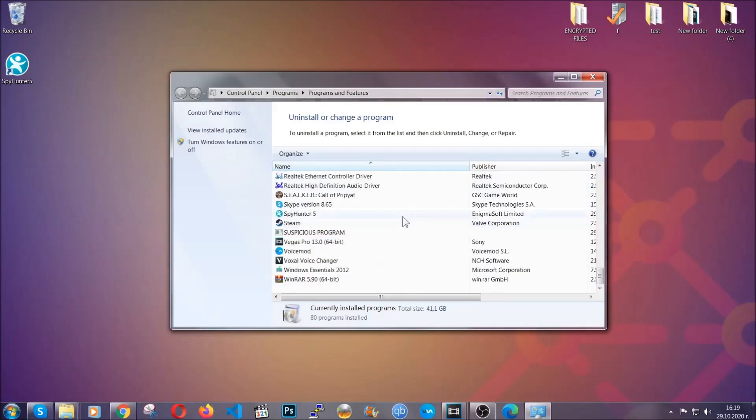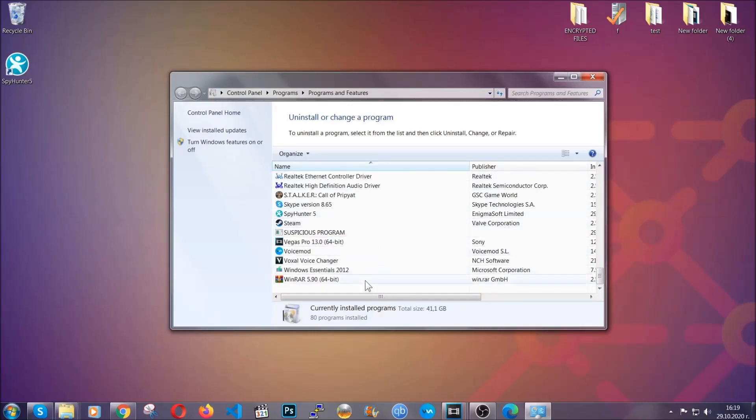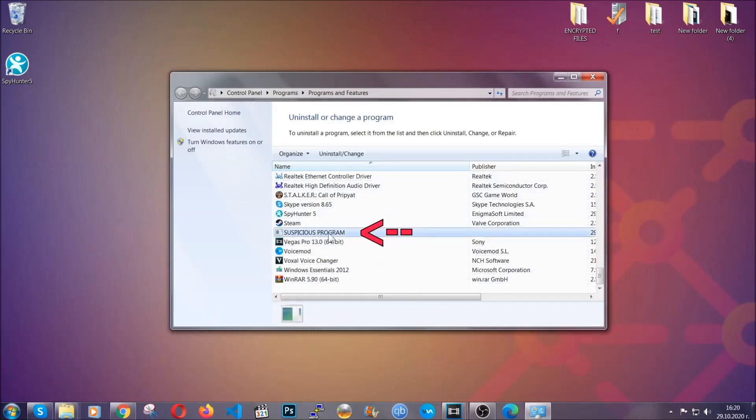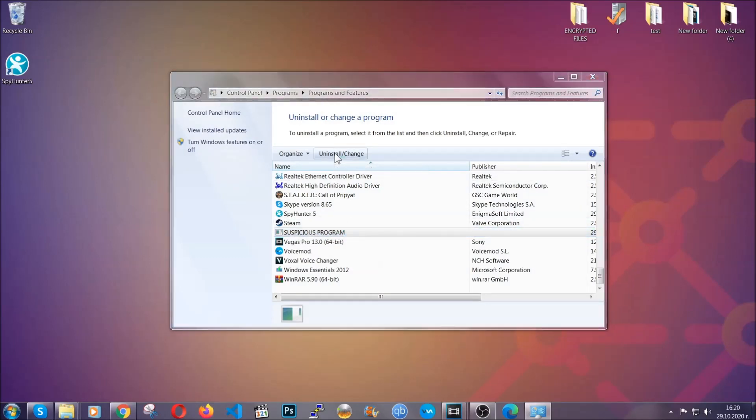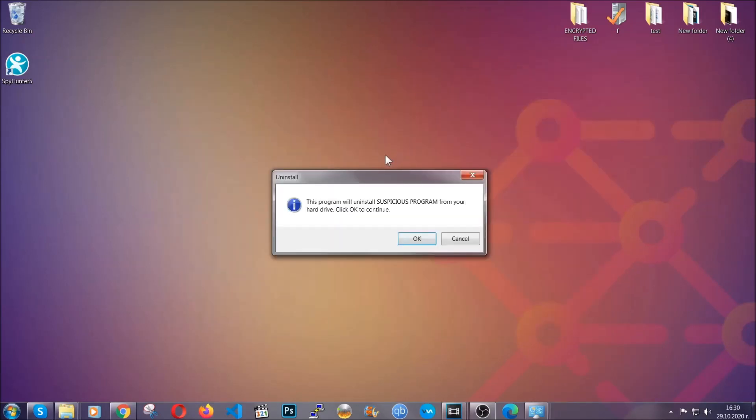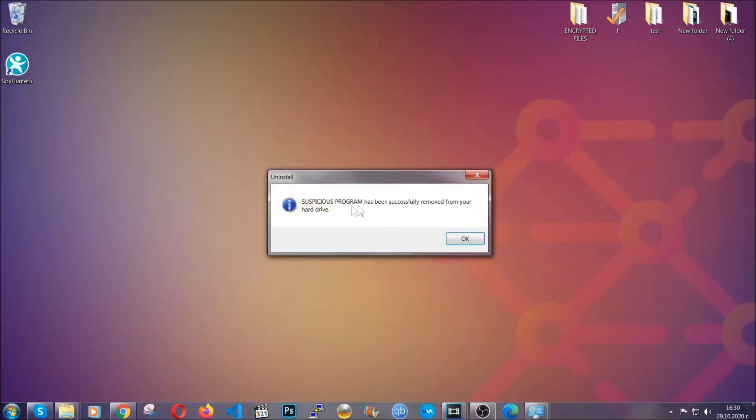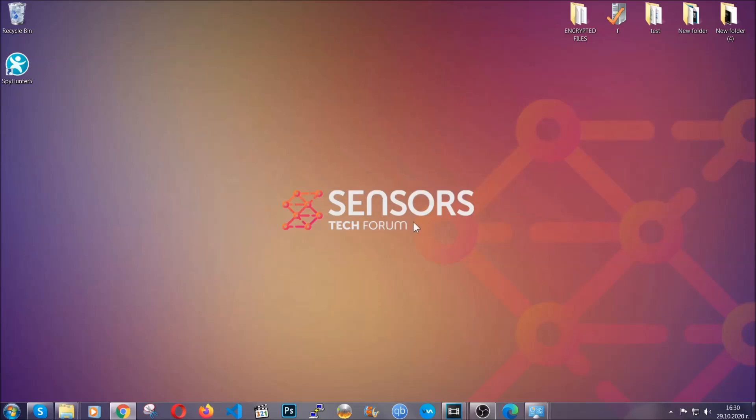When you do that, it's going to take you to the programs and features. All you have to do is locate the suspicious program, mark it with your mouse and then click on uninstall. This will make sure the program is gone from your computer. And when the program is uninstalled, all you have to do is clear up your web browsers.